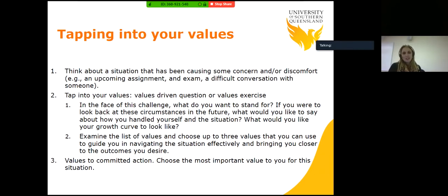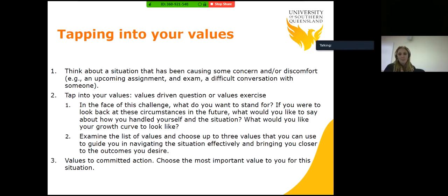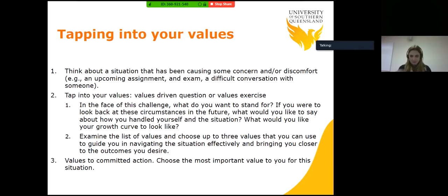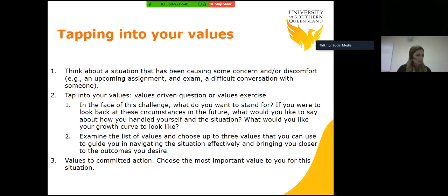If you were to look back at these circumstances in the future, what would you like to say about how you handled yourself and the situation? What would you like your growth curve to look like? Tapping into our values is one thing — that's getting out the compass and looking at it. Now we need to move to how to use the compass, and that again is values to committed action — choosing the most important value to you for this situation. In moving through to committed action, we need to know what we want to do and where we want to go. This is where our goal setting comes in.